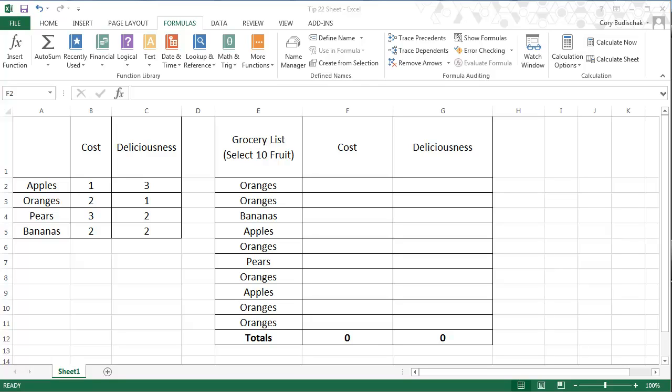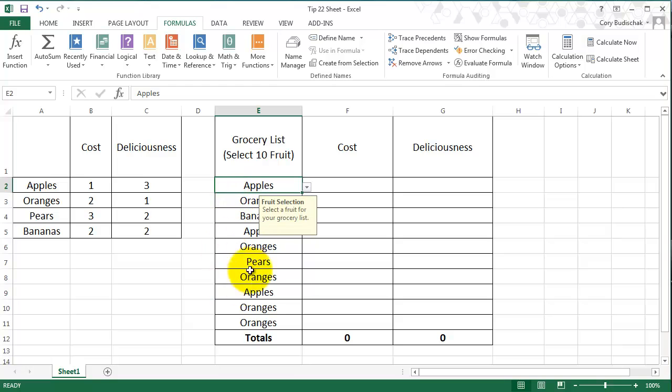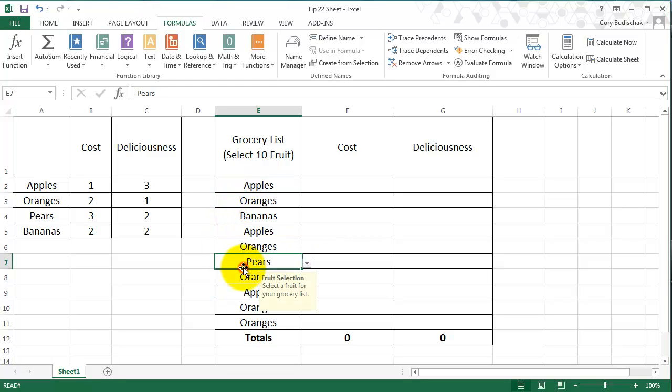Hi, welcome to this Excel tip. In the Excel tip before, we learned how to use a menu, and in this case our menu was going to be a grocery list of items. So we can select different fruits here to build our grocery list.